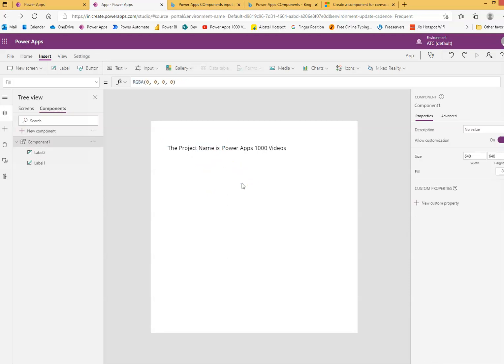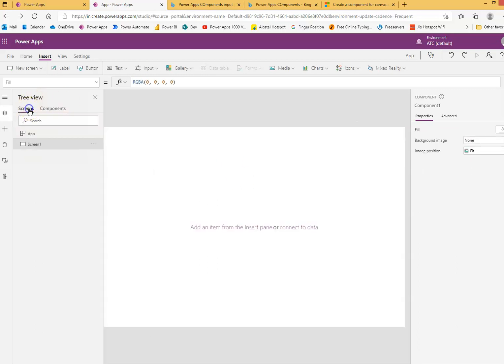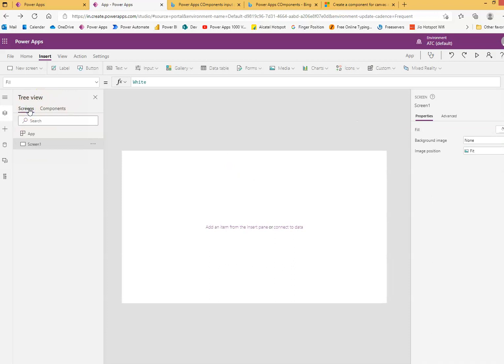Project name is Power apps thousand. There are two labels which make this. Okay, the component's done. Component is done. Very simple screen.